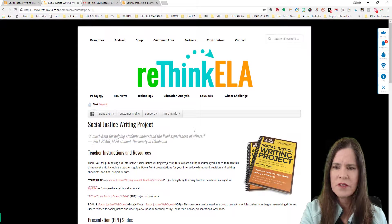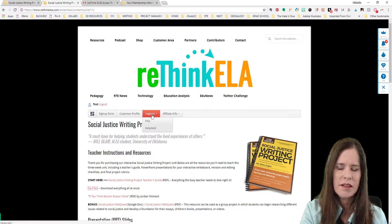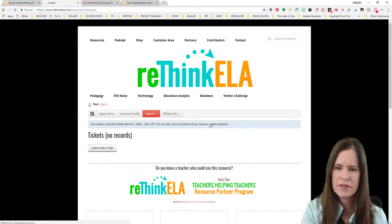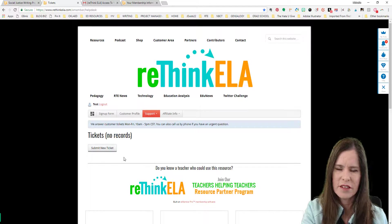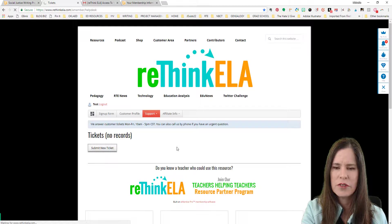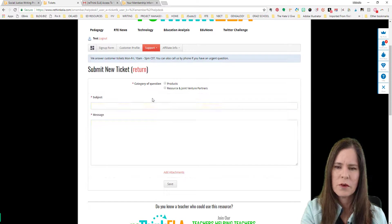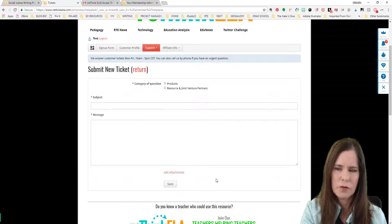This is basically how our system works. If you have any questions and need help, you can go to Support — there's an FAQ, and there's also the Help Desk. If you click 'Submit New Ticket,' you can write a subject, tell me what help you need, put a message in here, and click Save, and that will send me an email and I will reply to you.